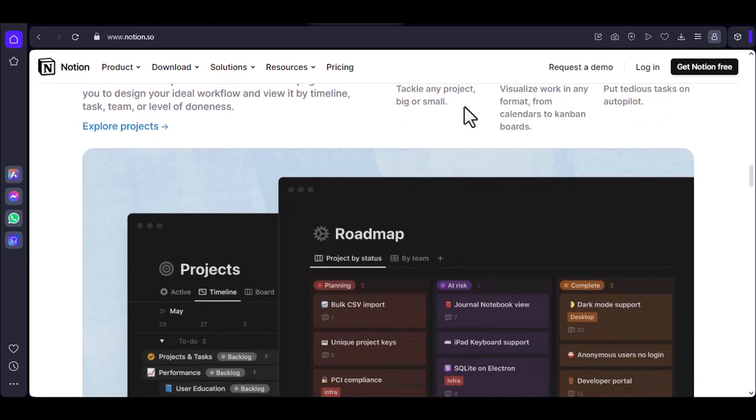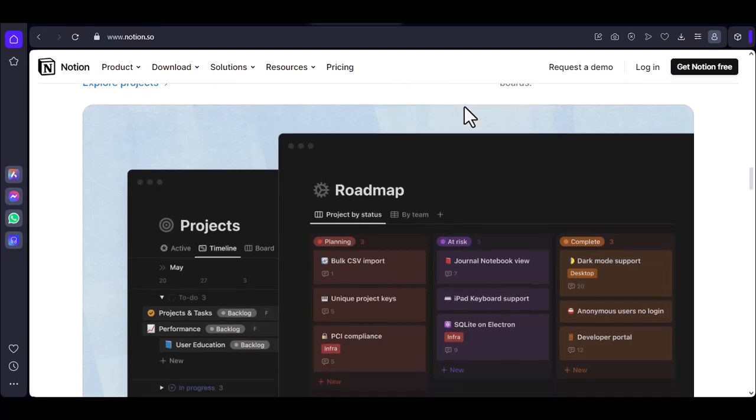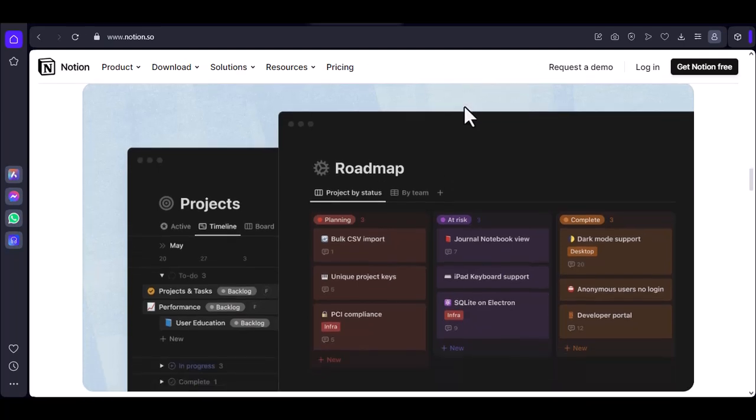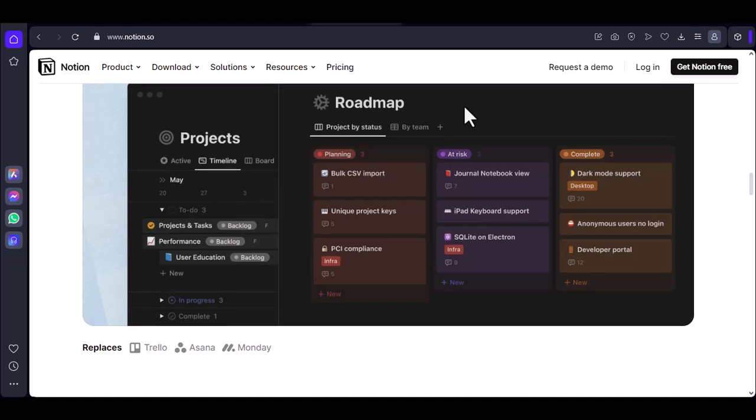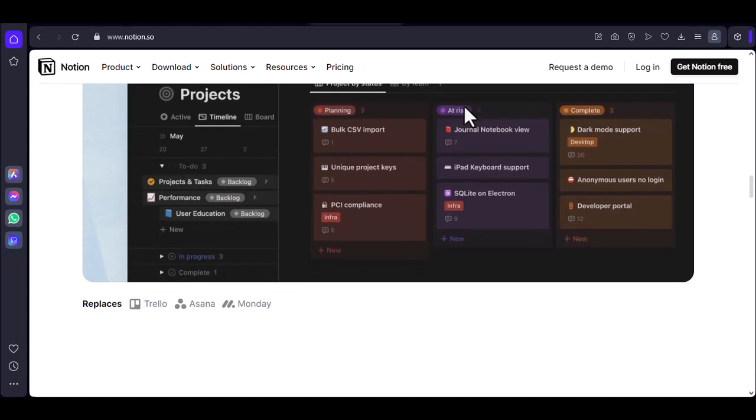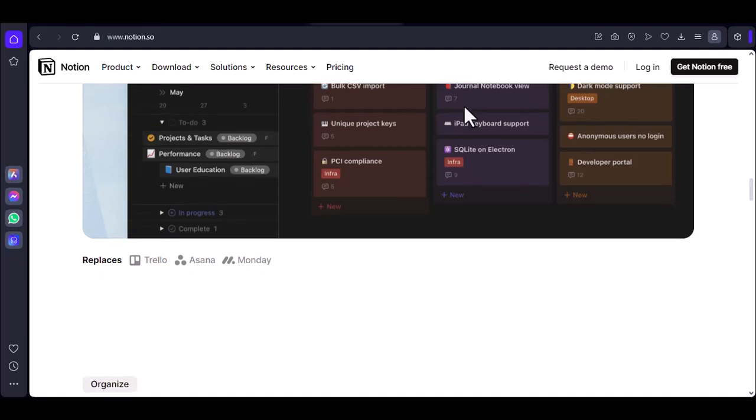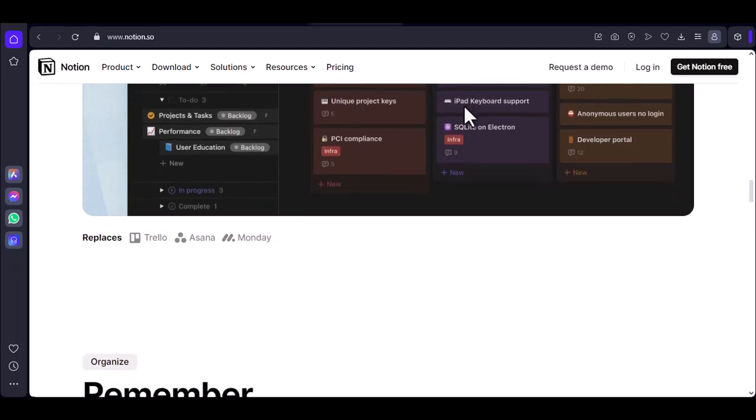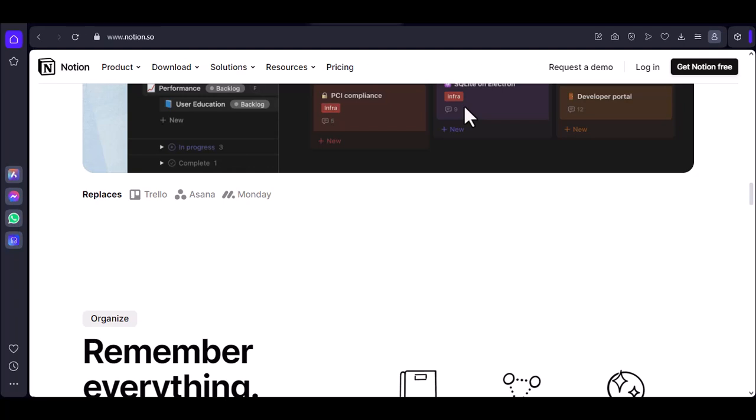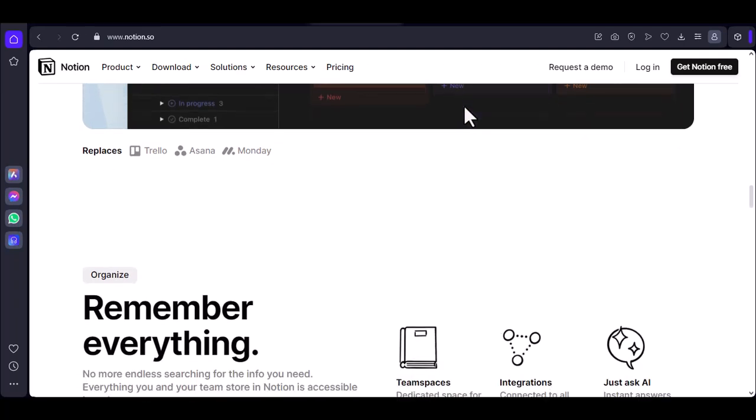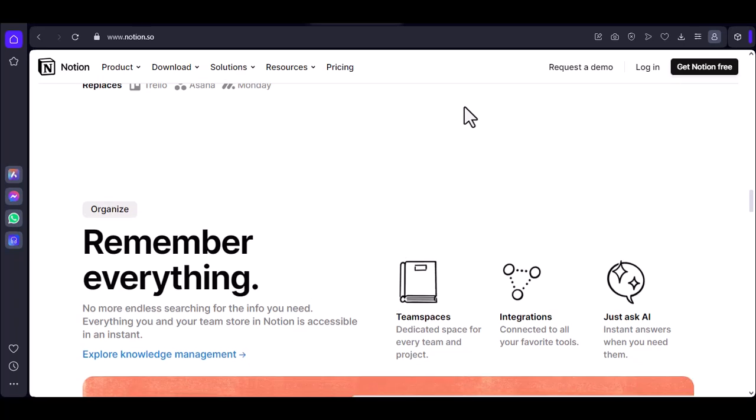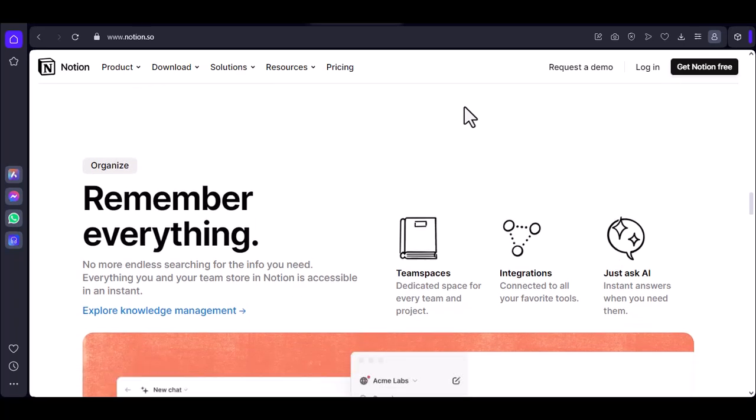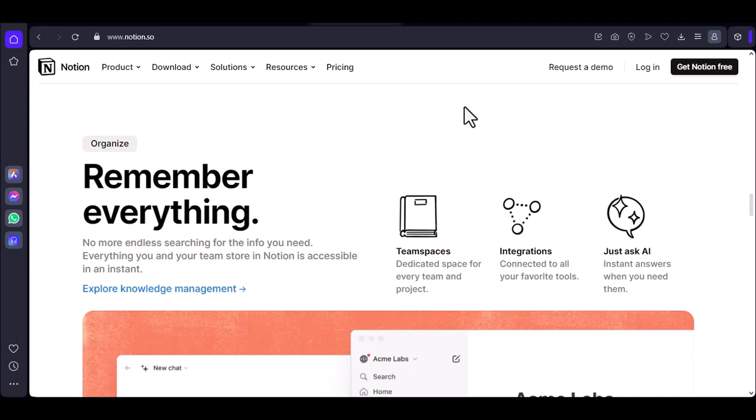Before going offline, make sure to sync your Notion workspace to ensure that you have the latest version of your data. If possible, try to do most of your editing and creating when you have an internet connection. Consider using offline-friendly tools or apps for tasks that require real-time collaboration or extensive data manipulation.